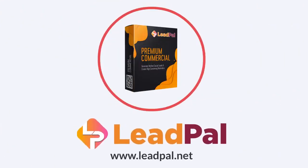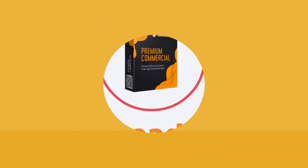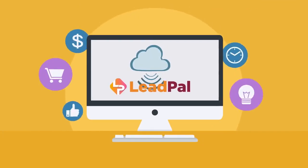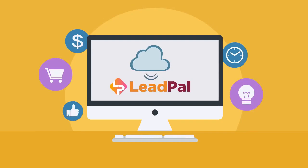And ultimately, that means you'll make a whole lot more money. Well, introducing LeadPal. LeadPal is a brand new cloud-based software tool that makes it easy to create a lead generation campaign in 60 seconds or less.